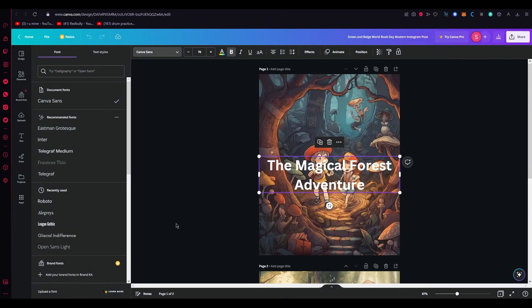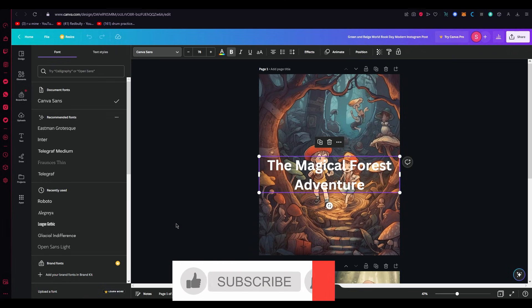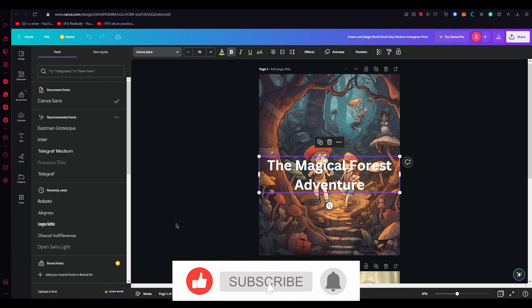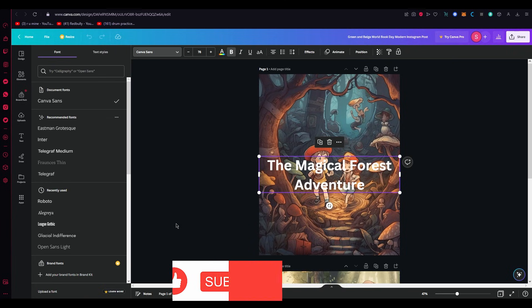Those are the two ways that you can upload any type of custom font you want to Canva in the easiest, simplest way possible. I hope this video was helpful to you. If it was, drop a like, subscribe to the channel, and I'll see you all next time. Goodbye!